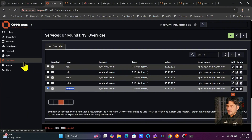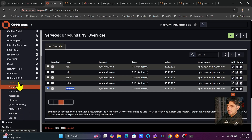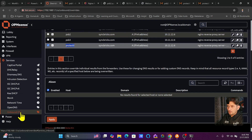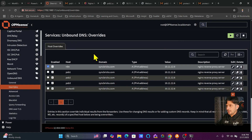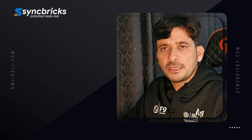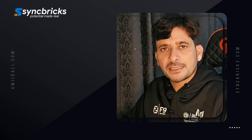That covers how to use local DNS records in OPNsense. The easiest way is to navigate to Services, go to Unbound DNS, click on Overrides, and add your host overrides there. We'll also look at other DNS-related aspects that can be configured in OPNsense.